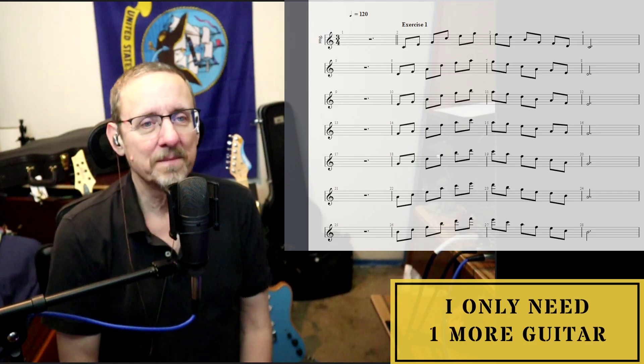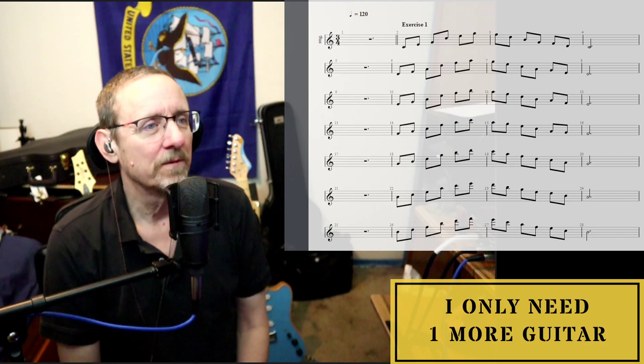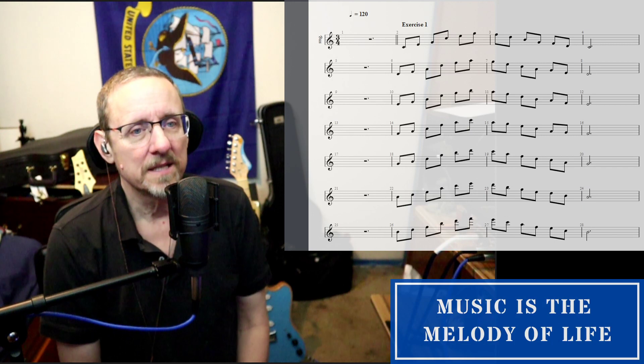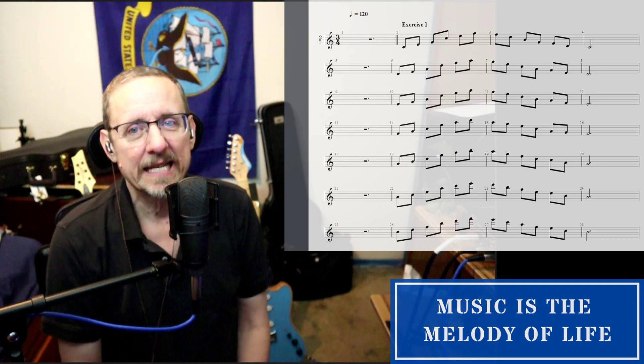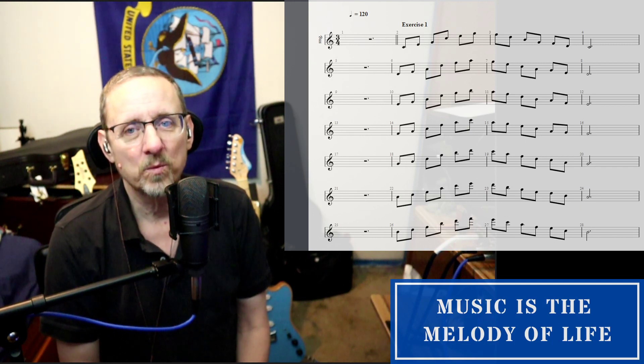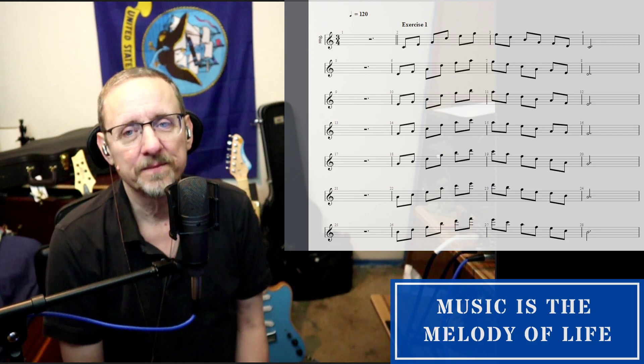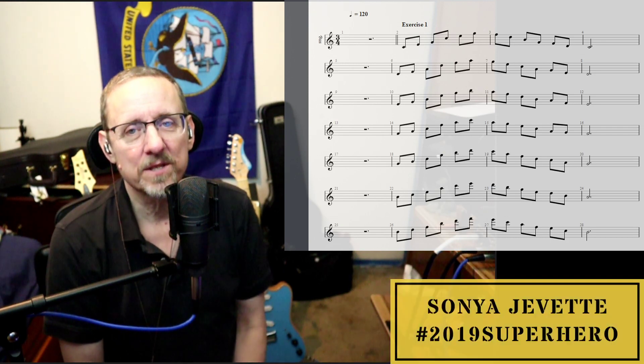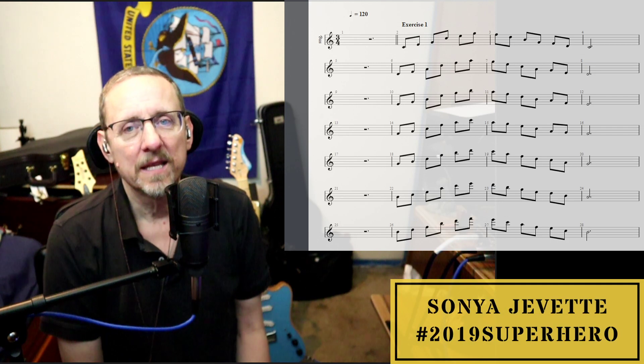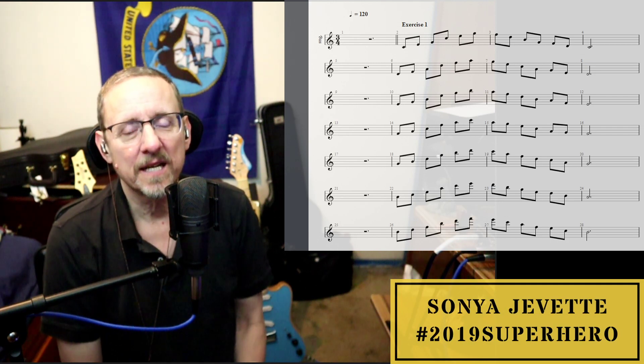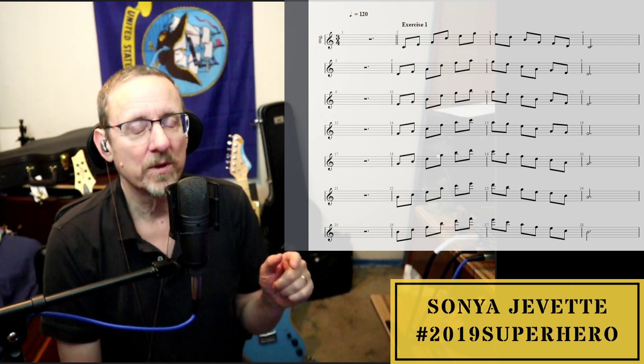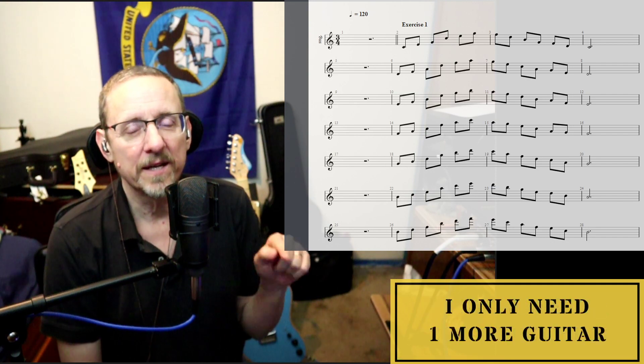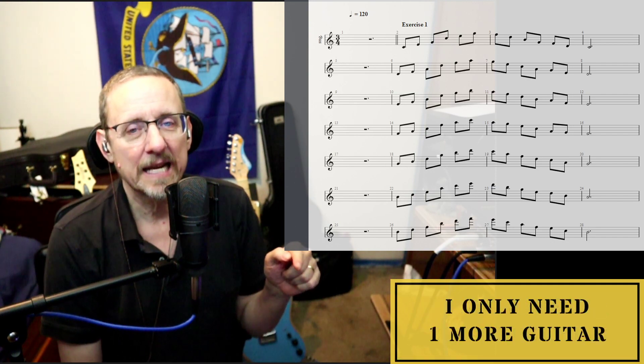Hi, welcome. Just starting some voice exercises. What we're doing today is exercise one from a book called Singing for the Stars by Seth Riggs. So what I've done is I've laid out exercise one in Guitar Pro so that we can hear the music accompaniment together.